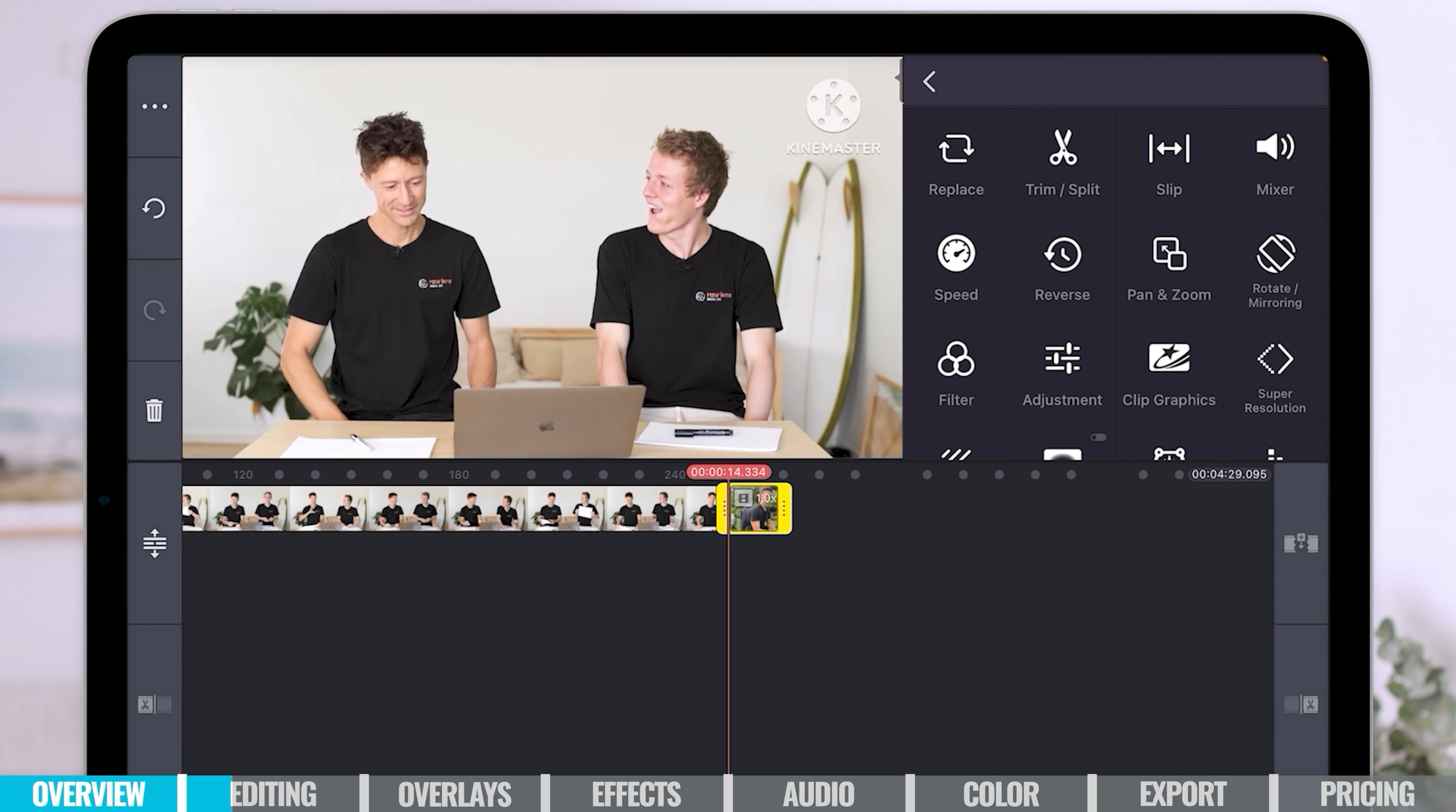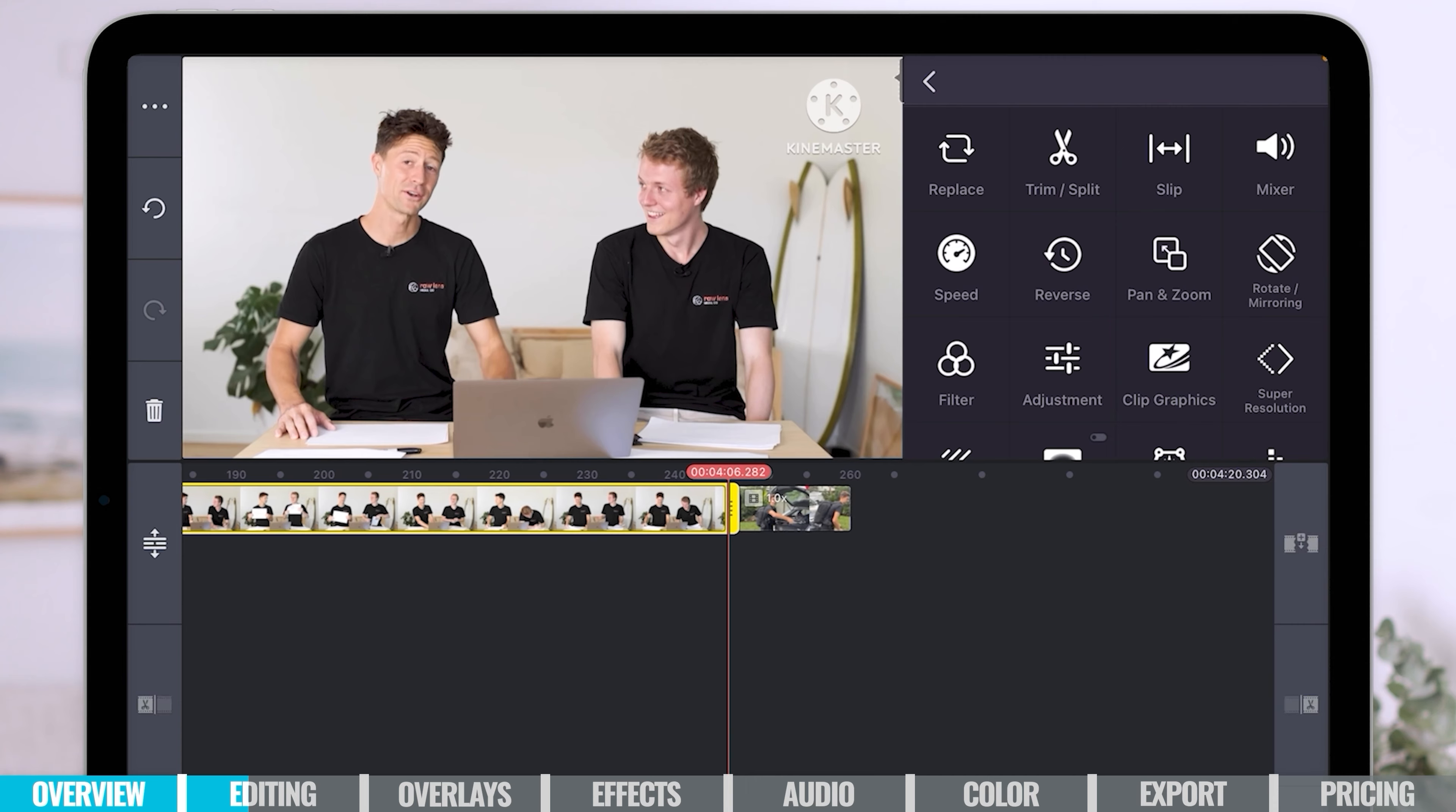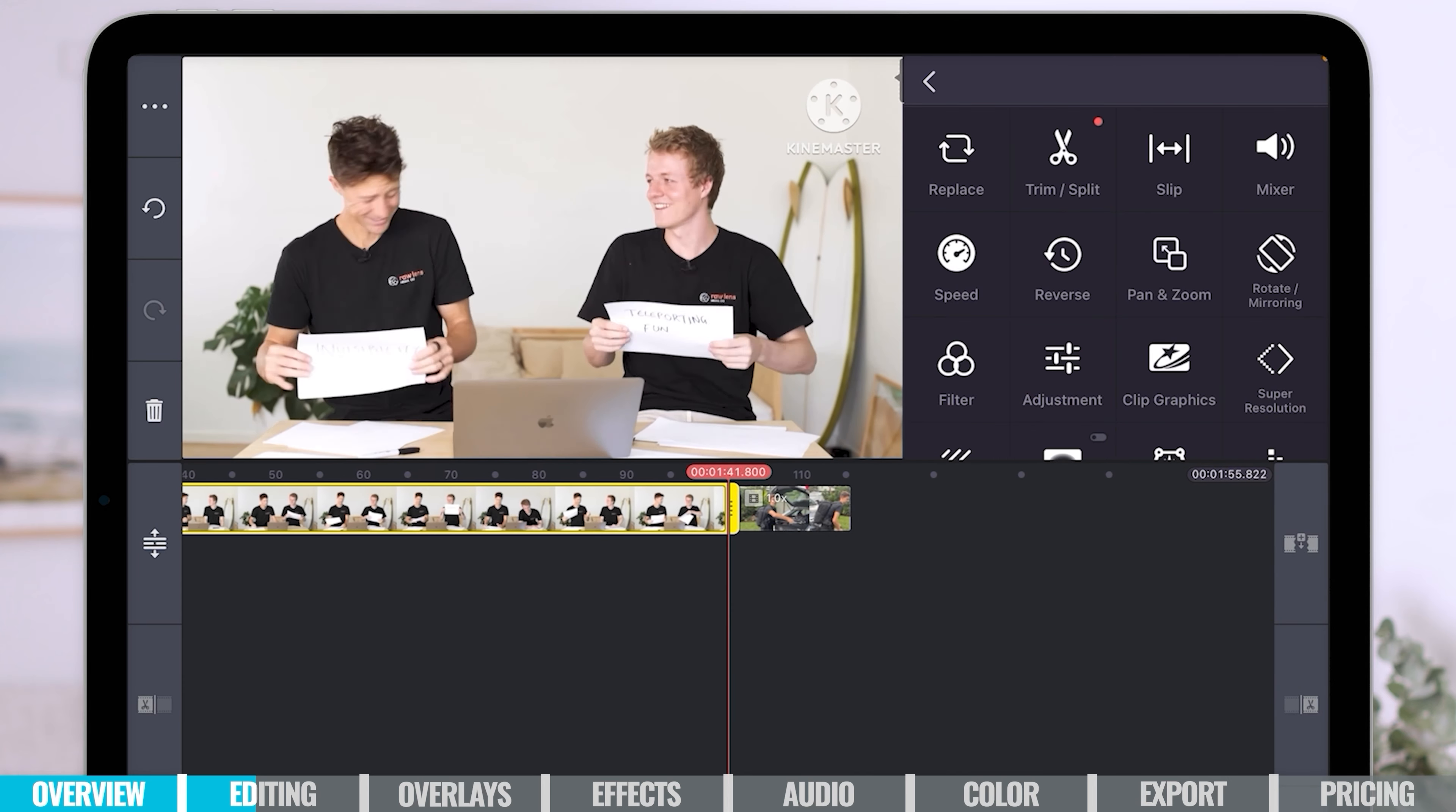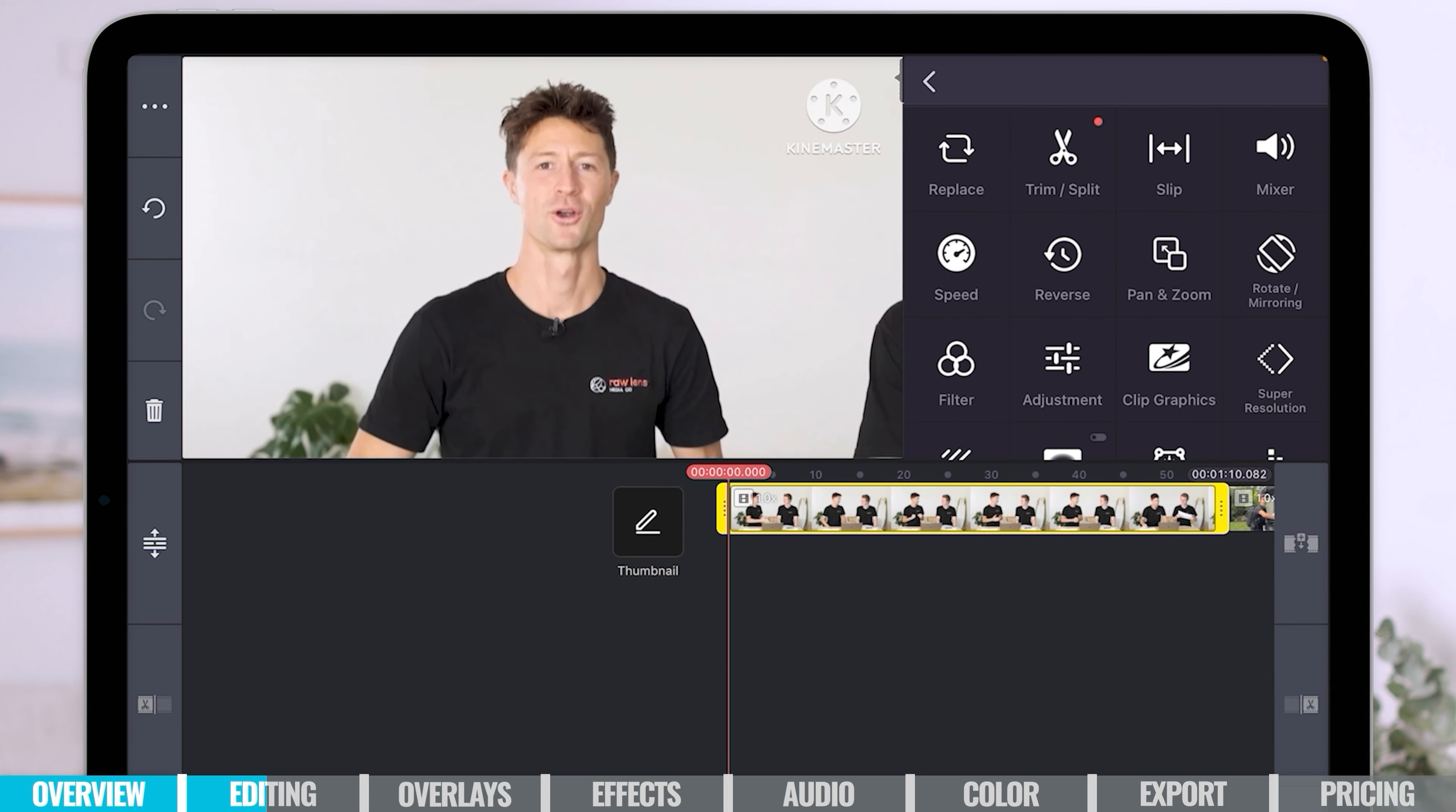Now to trim down your footage, you simply want to select the clip like we have here and you'll see that it highlights in yellow. And then you want to go to the end and we call these thicker yellow sections here handles. Click on there and just simply drag to your left or drag to your right. I want to trim this down, it is really long, so I'll bring it down so it's a little bit more manageable. And to lock that in, you just let go.